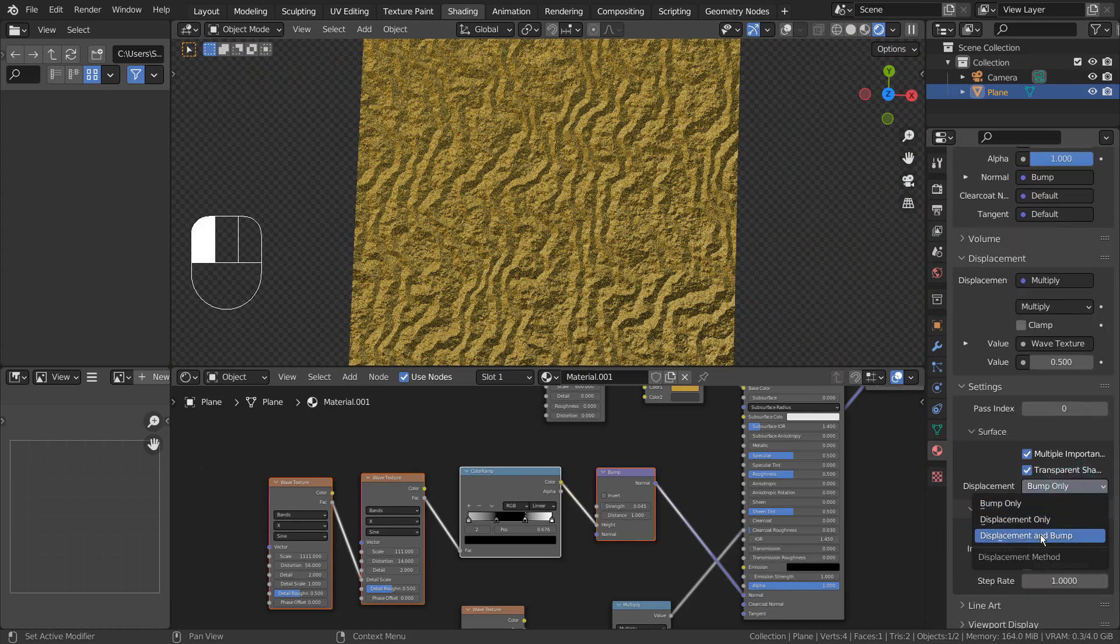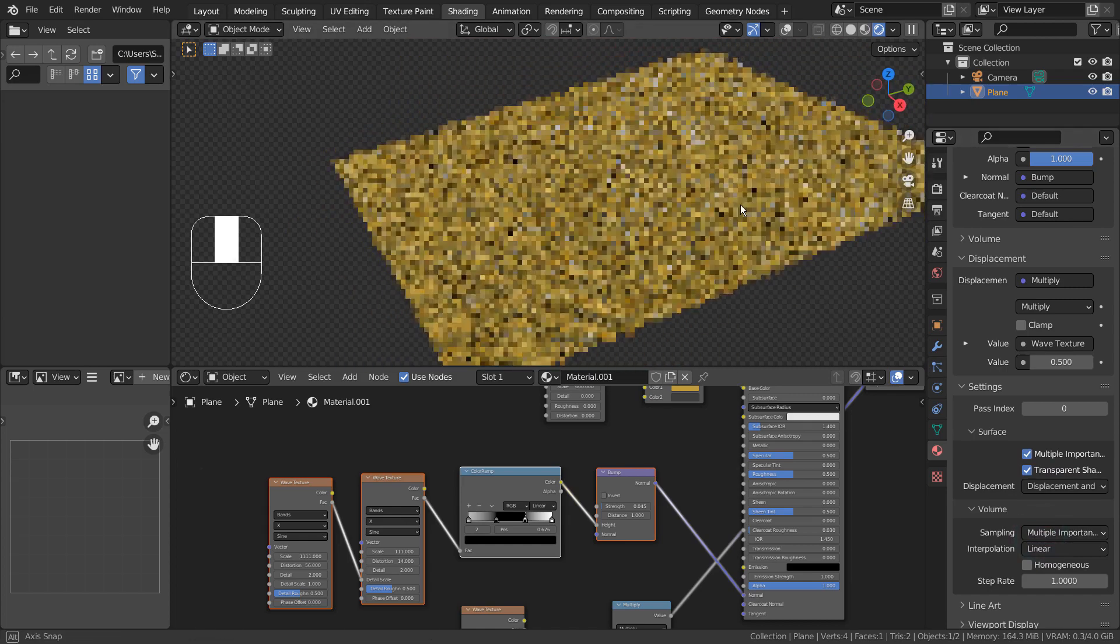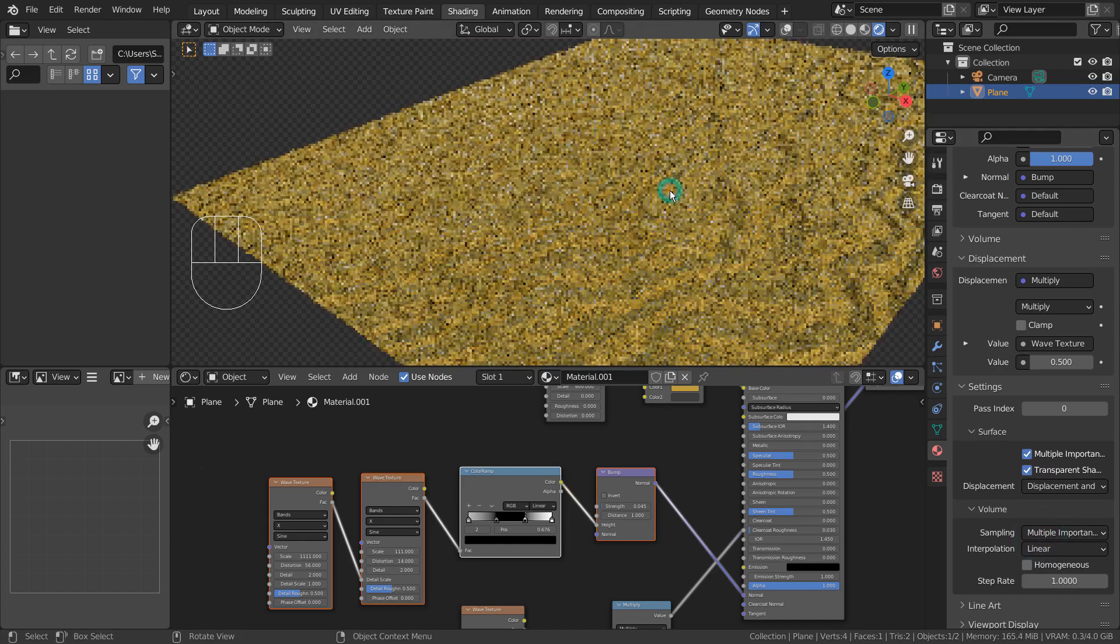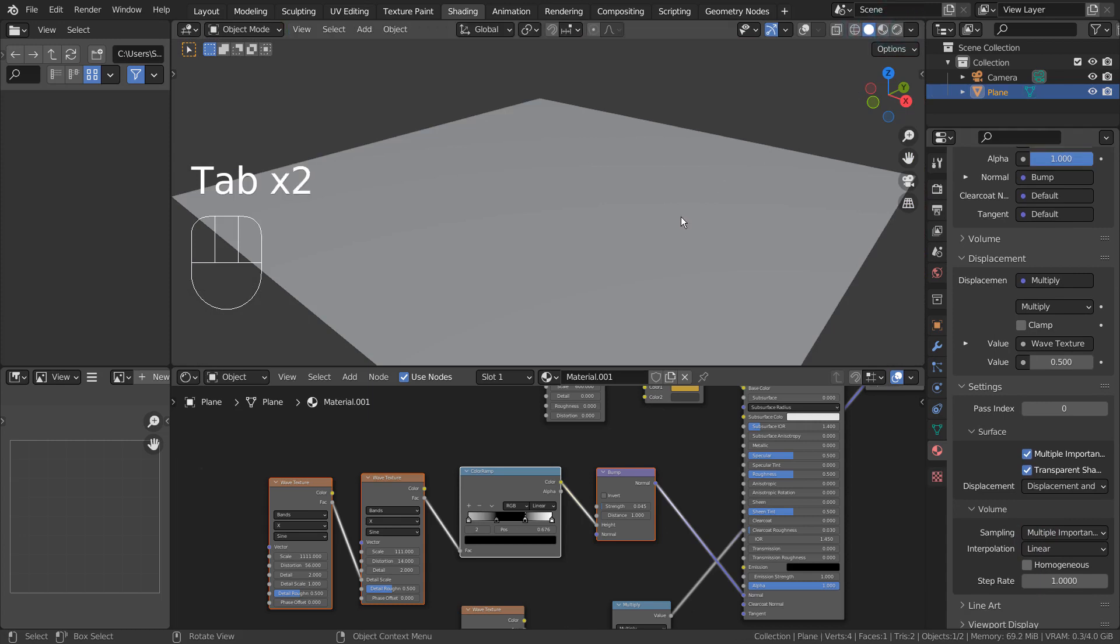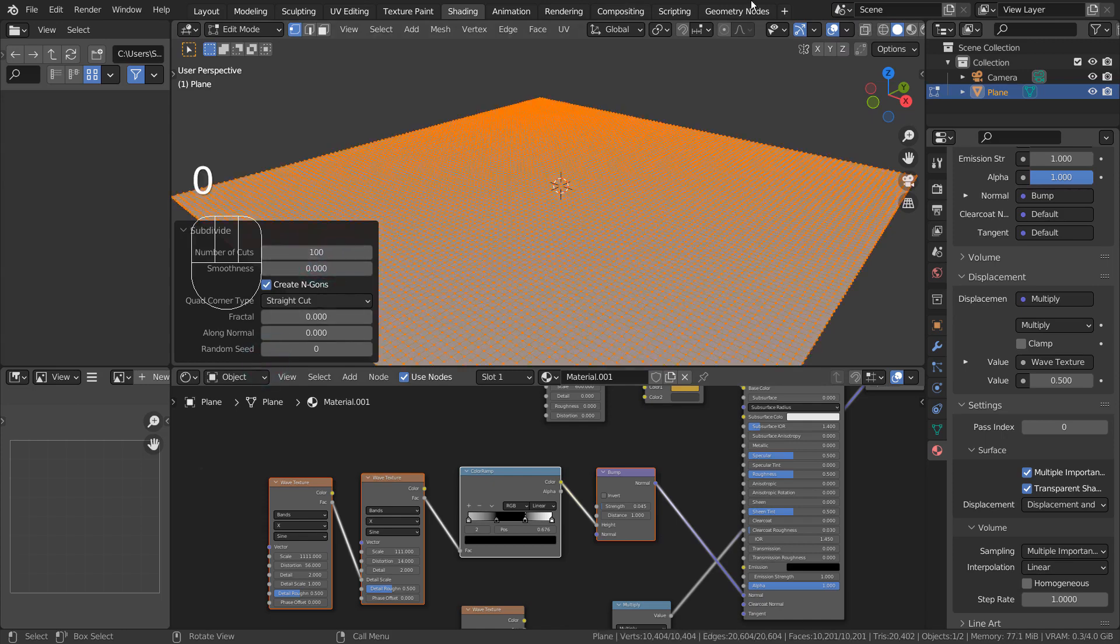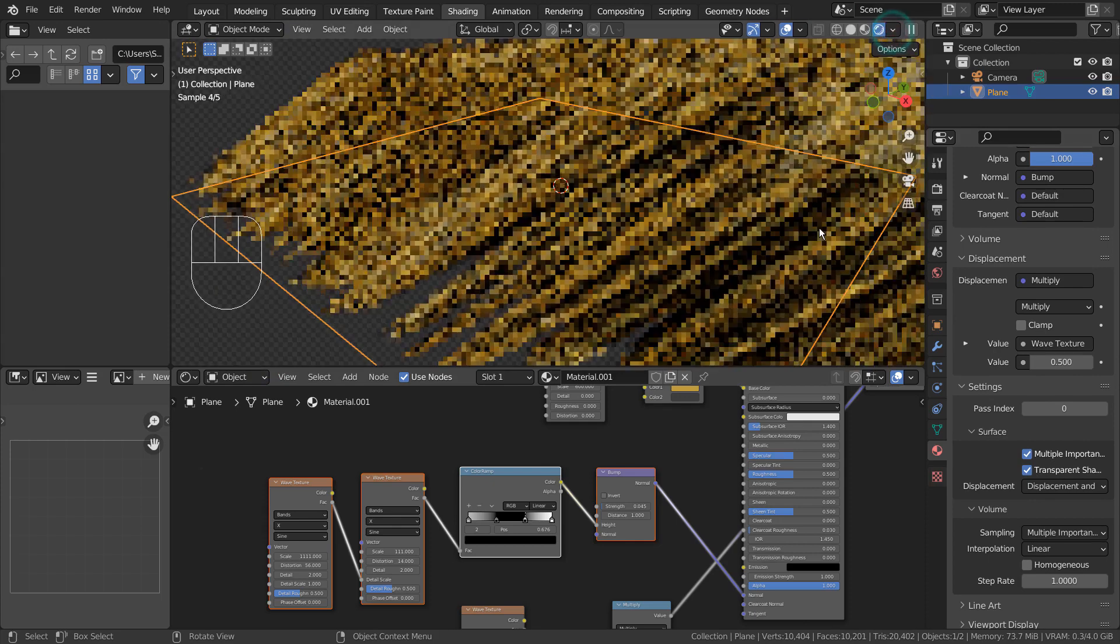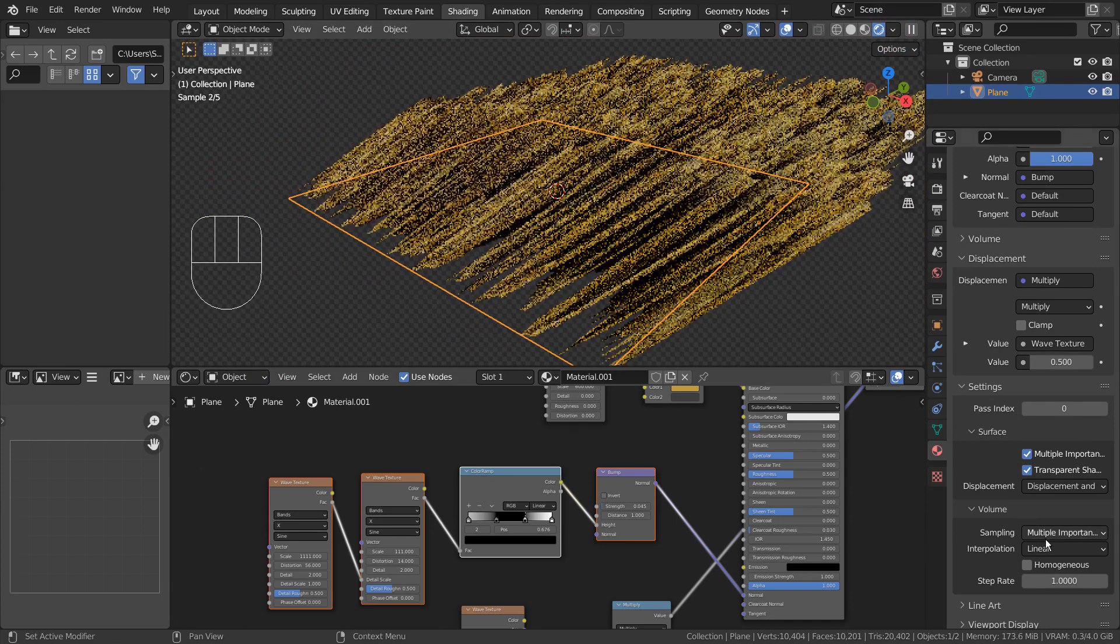The material's displacement setting needs to be displacement and bump. We must add a lot of subdivisions to the mesh as well. This will only work with Blender Cycles Renderer.